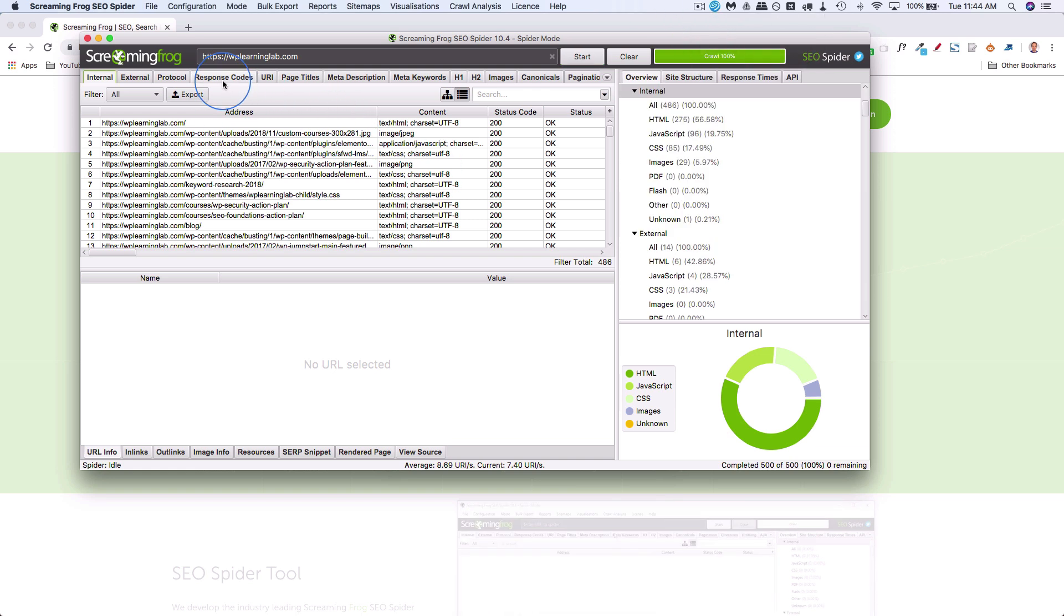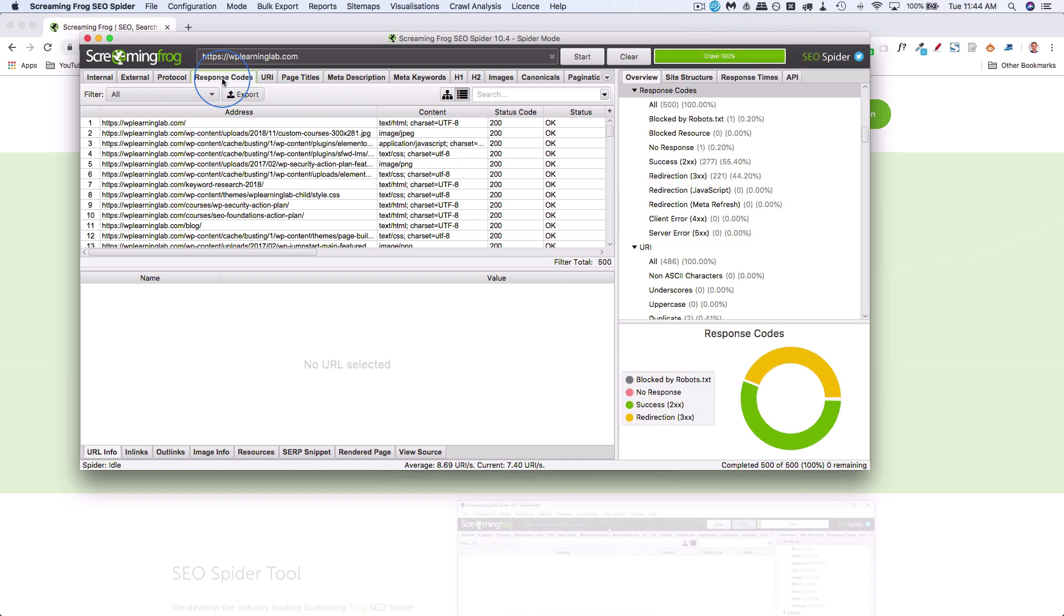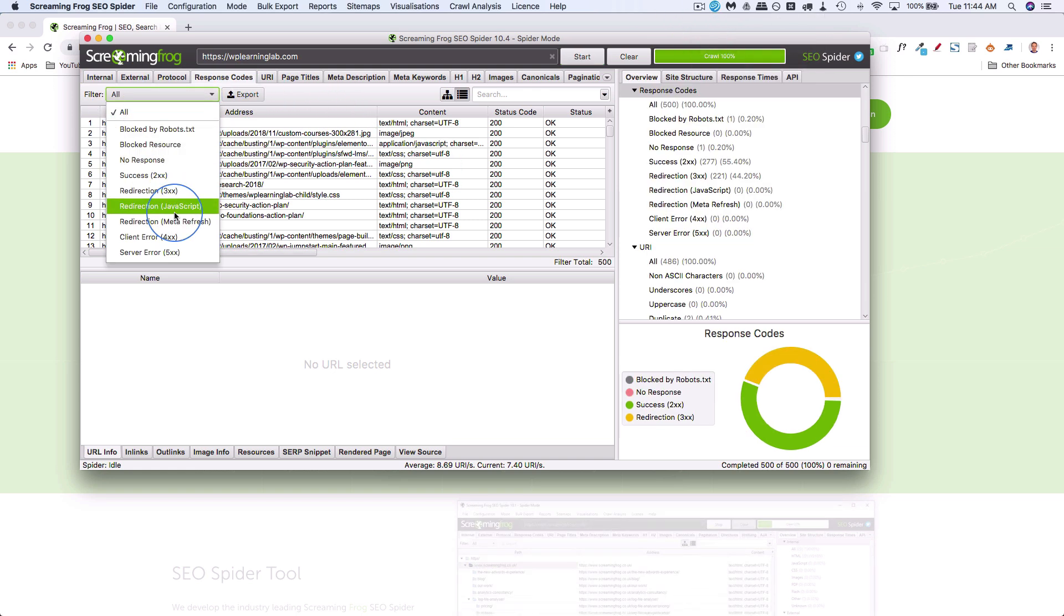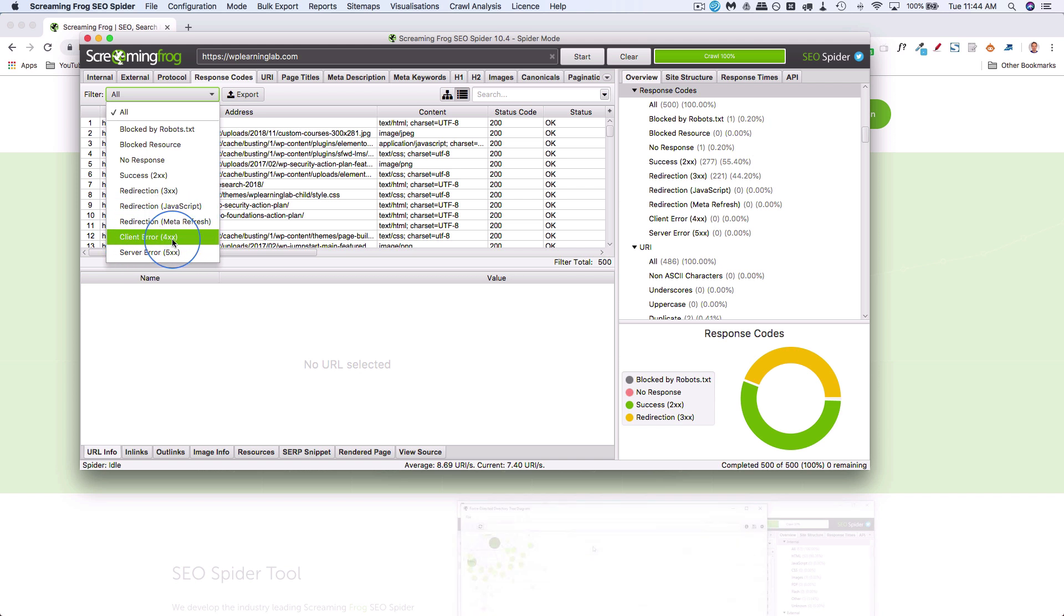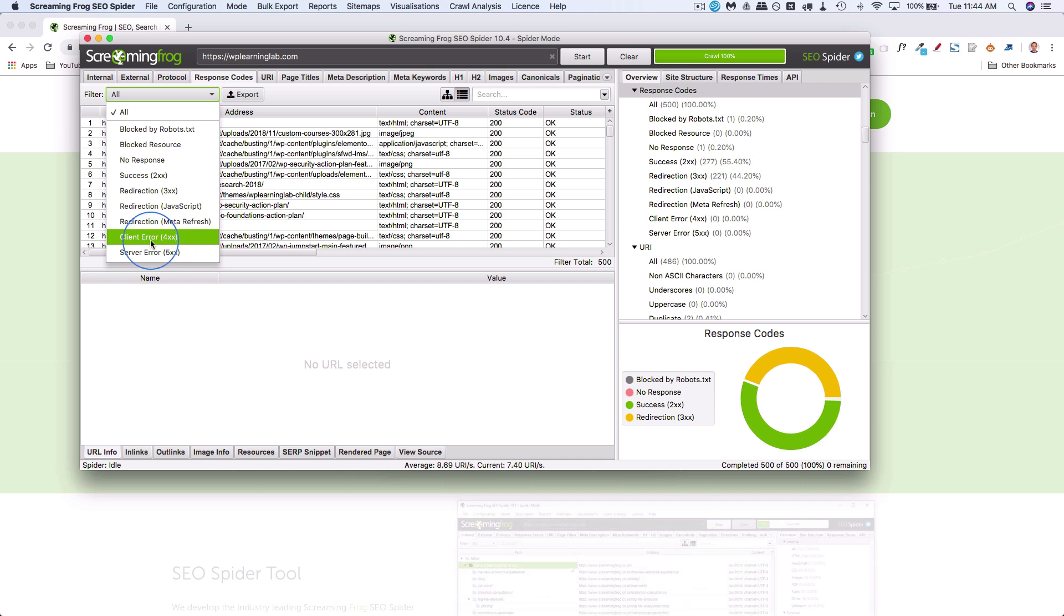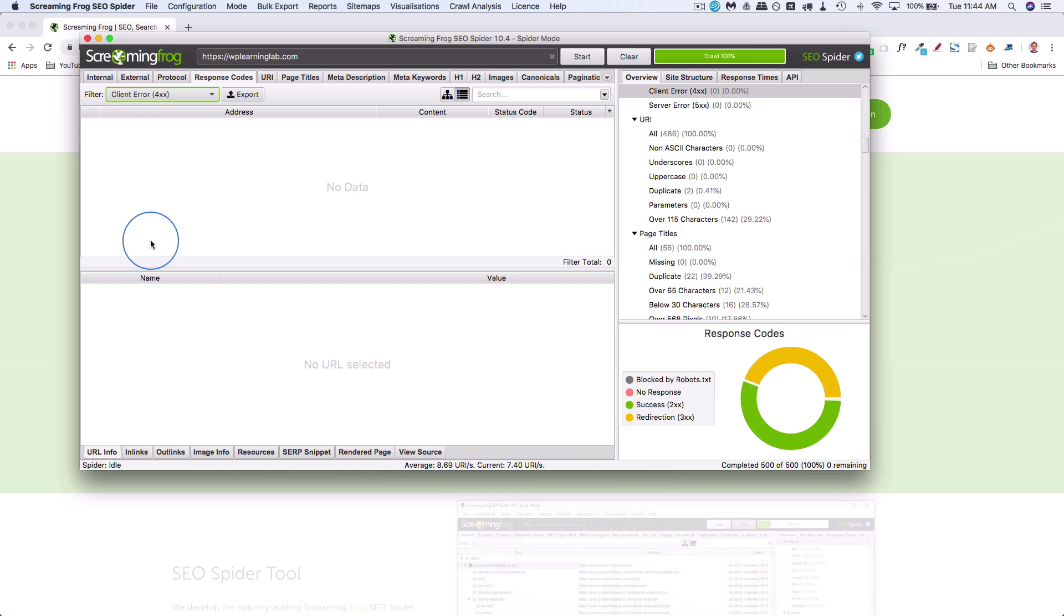Once it's done running, click on response codes. Then under filter, choose client error 4XX, which has a lot of different 400 errors. 404 is the one we want, so click on there. It's going to show all the errors. Let's start with 404. Surprisingly, I don't have any.